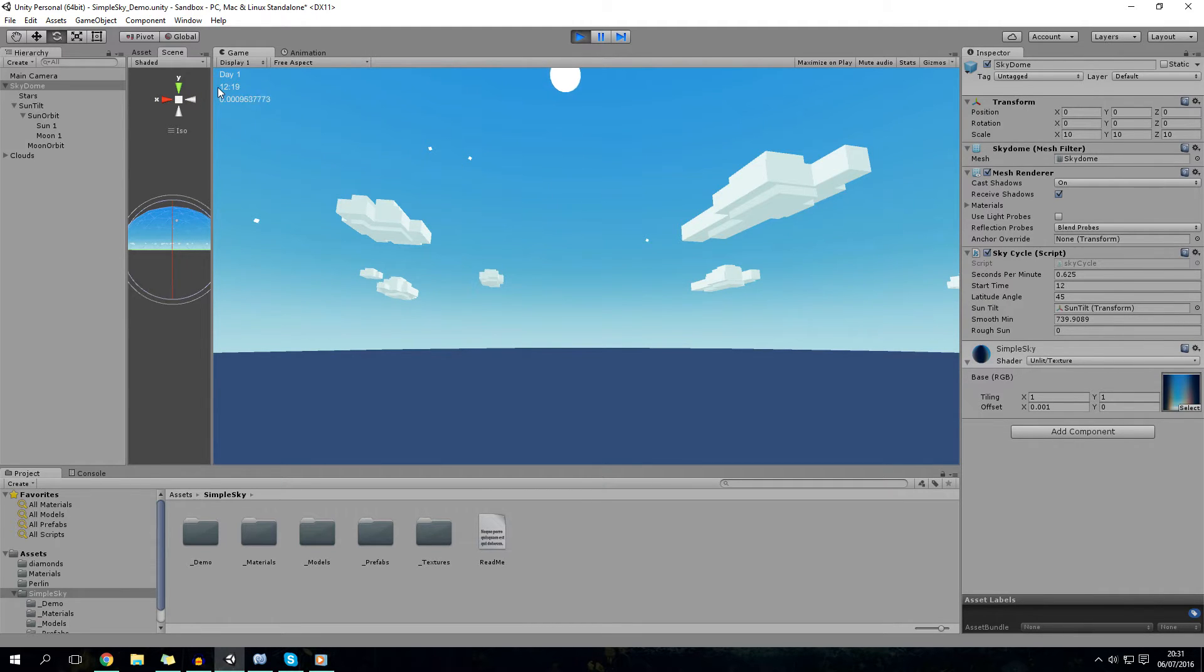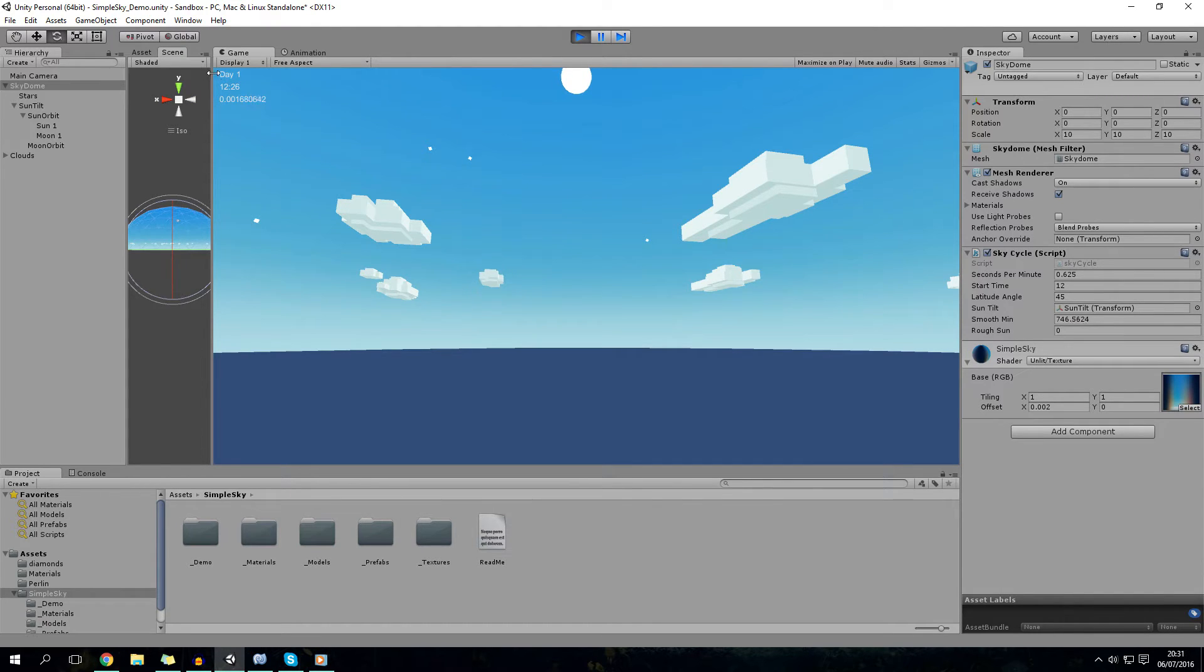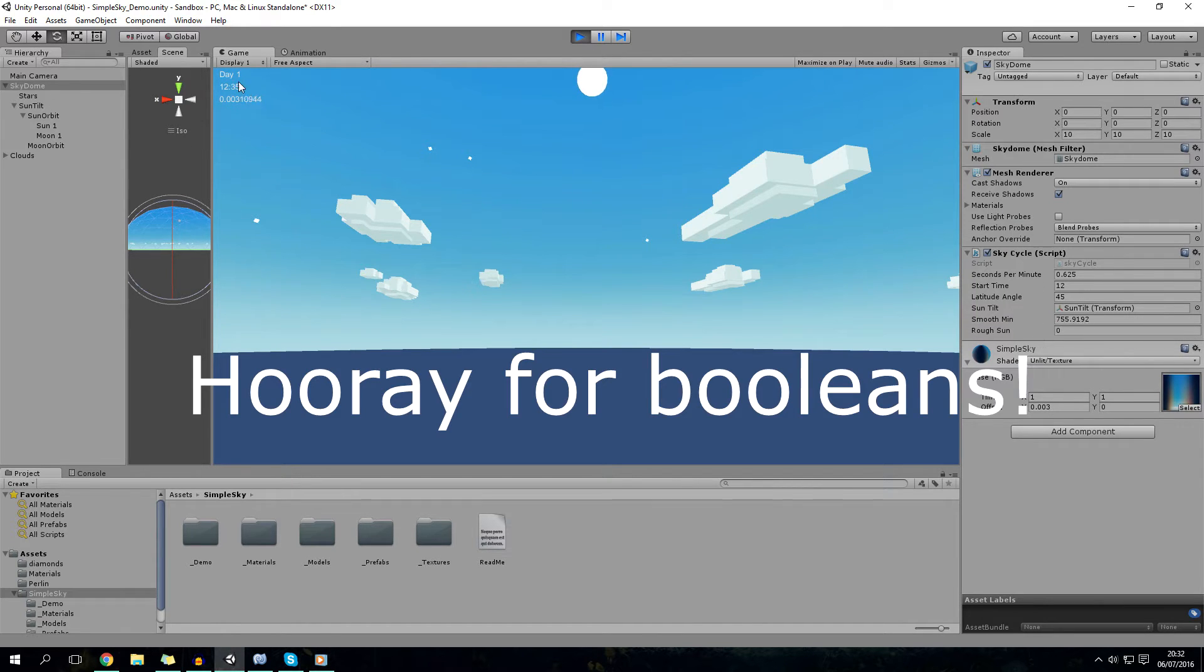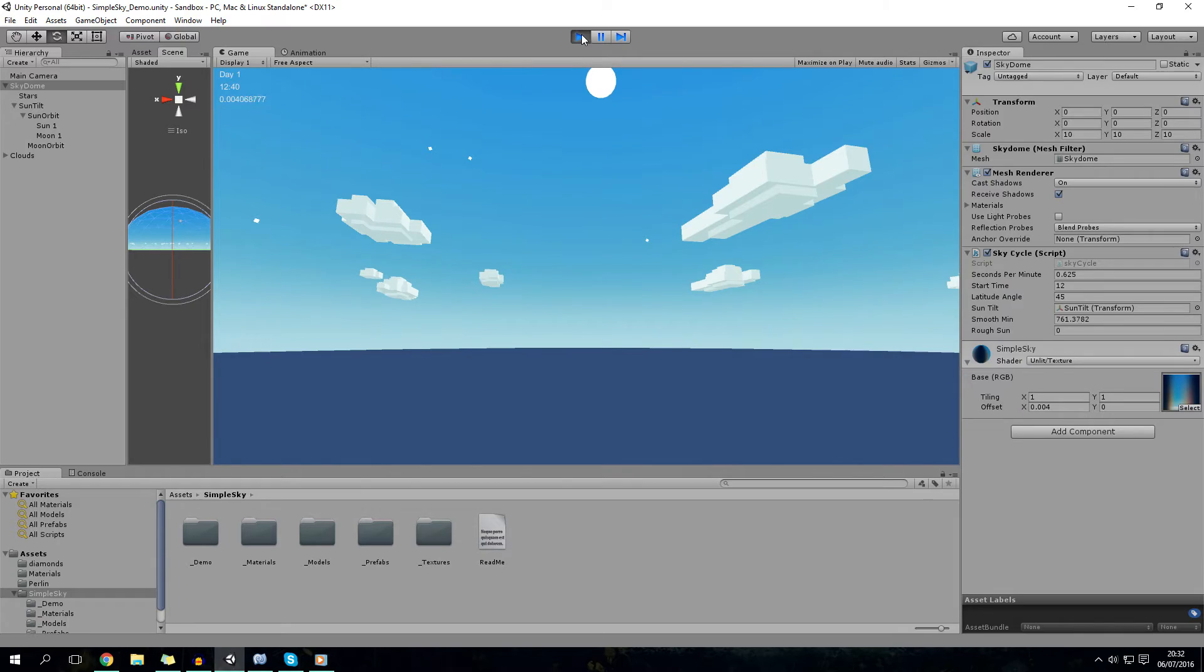You've got some more information up here. So you've got time and number of days passed. Again, these are just debug things. I'll comment them out in the code if you want to read it. In fact, you know what, I'll put a boolean in that can show the GUI. That'd be nice.